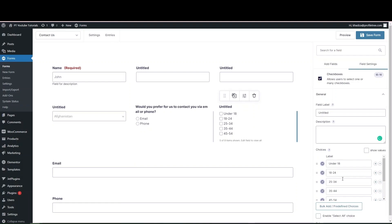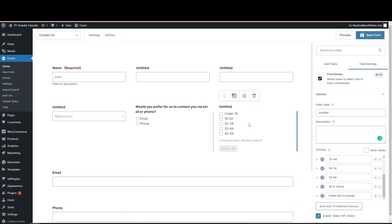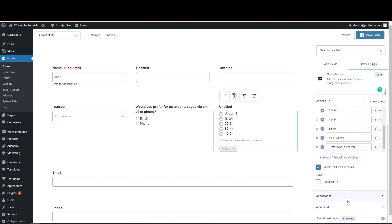Checkboxes differ from radio buttons and dropdowns in that users can select multiple options rather than just one. You again have bulk-add predefined choices available, and you can enable a 'Select All' option if you want users to be able to select all choices at once. Required field rules apply here as well.